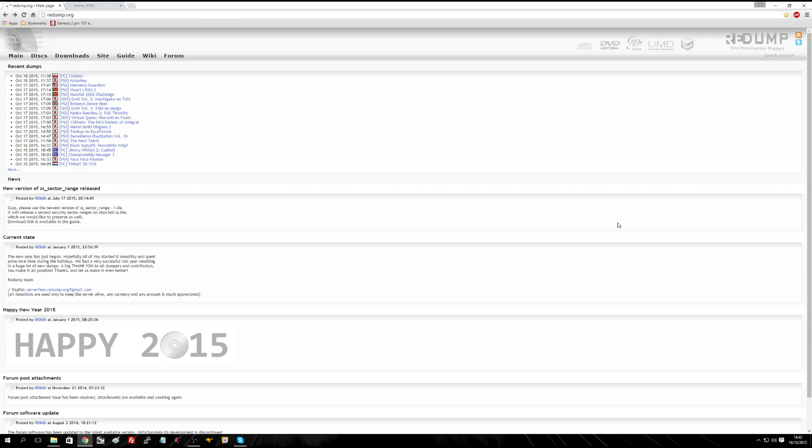At the moment the PSIO device doesn't support your standard cuesheets that the majority of emulators do. It uses a modified system known as CU3 or CU2. Basically what you need to do is grab your cuesheet file, or the raw data of the cuesheet, and there's a program that converts a cuesheet into a CU3 or CU2 file so that the PSIO device can read it. I'll just do a quick video on what that involves.